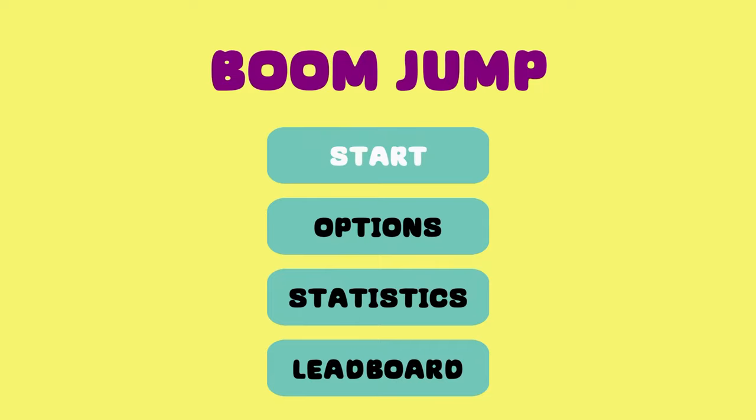How's it going everybody? PoserMobile here, bringing you another absolute banger of a platinum.